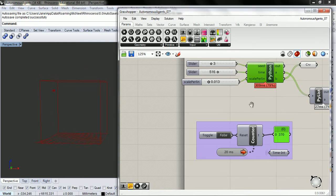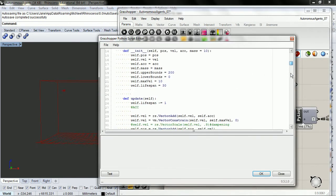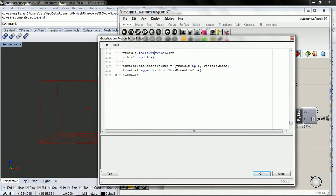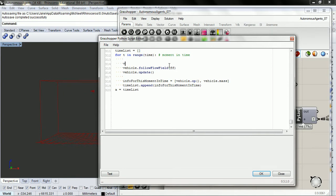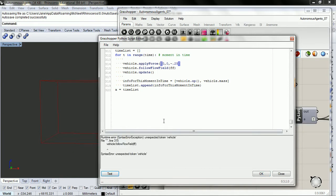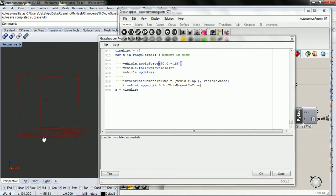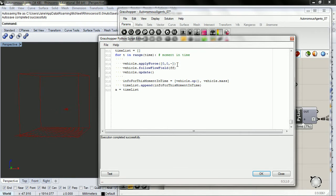It's working. Let's just add some gravity so it doesn't stay in one layer. Vehicle.apply_force with 0.0 and negative — let's do 0.25 and see what happens. It's not moving very quickly in the z direction.